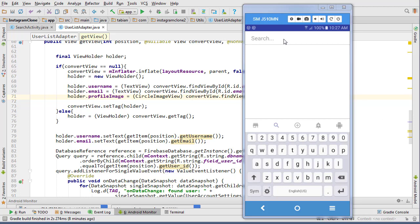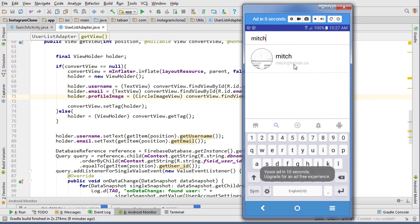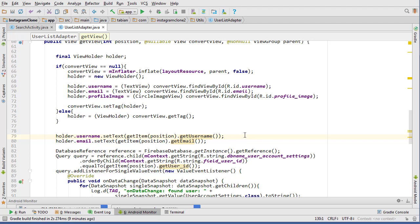Last time we started building our search function so we can actually search for users in our application. Now we need to work on a way to navigate to different users' profiles. We basically need to handle two situations: the currently logged-in user navigating to their own profile, or the currently logged-in user navigating to someone else's profile.